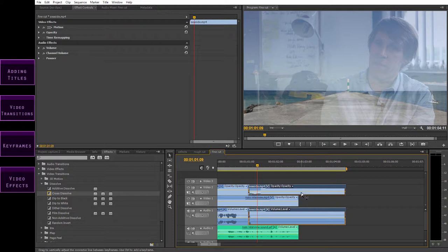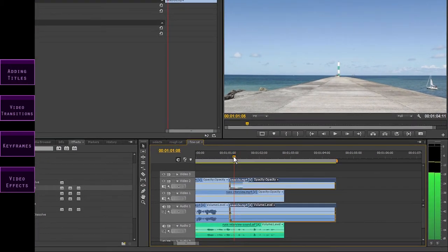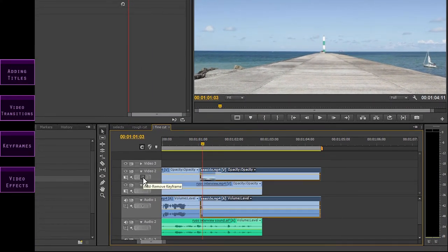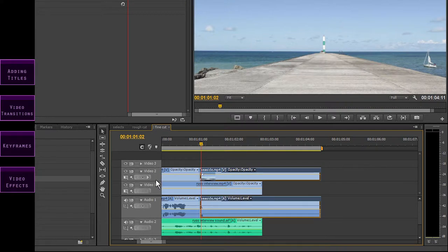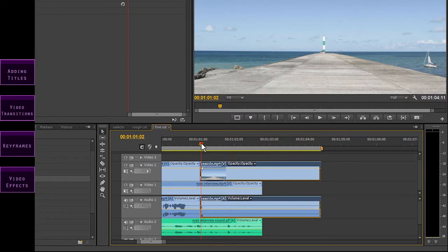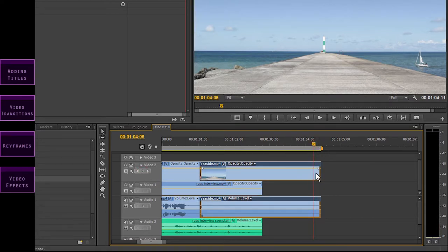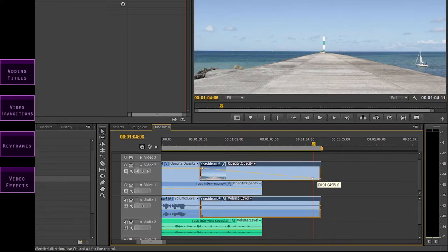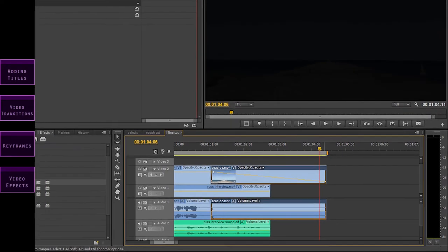So let's return the opacity back to 100% by dragging the line back up. Then click on the button here — as I hover over it, it says 'add or remove keyframe'. So let's click on it, and a dot appears on the yellow line where the playhead is. And that's the keyframe. We need to add another keyframe at the end of the clip so that a change can happen between them. Let's skip to the end and press the button again. Now if you click and hold on the second keyframe that we've just added, you can drag it down to 0 opacity.